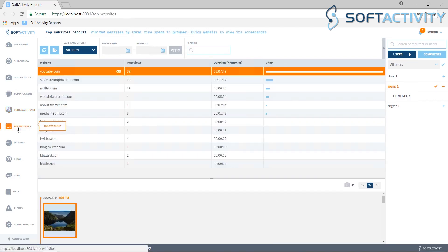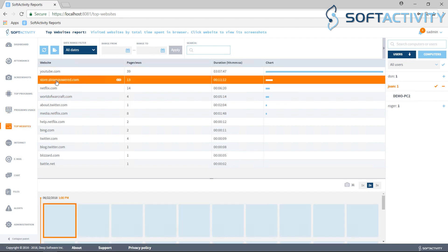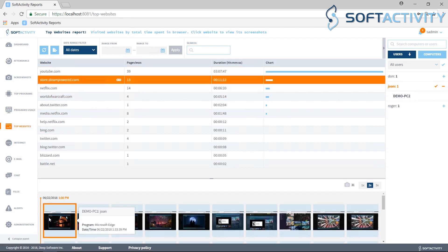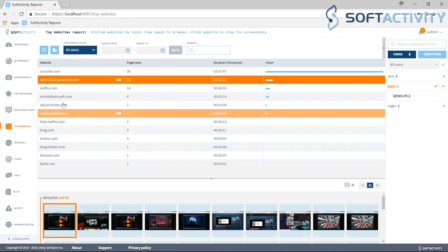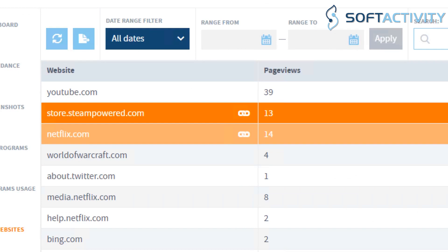Top Websites Report shows on which websites users spend the most time. You can select a website and then browse the screenshots at the bottom to investigate their activity on this website.